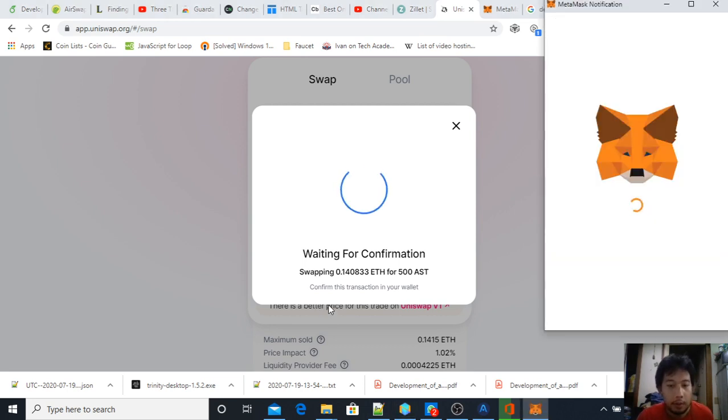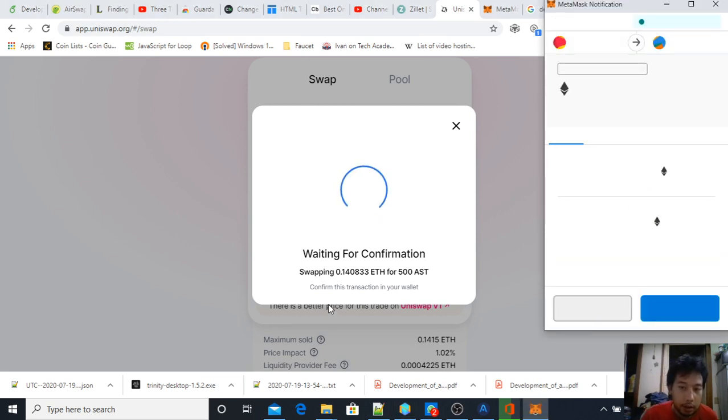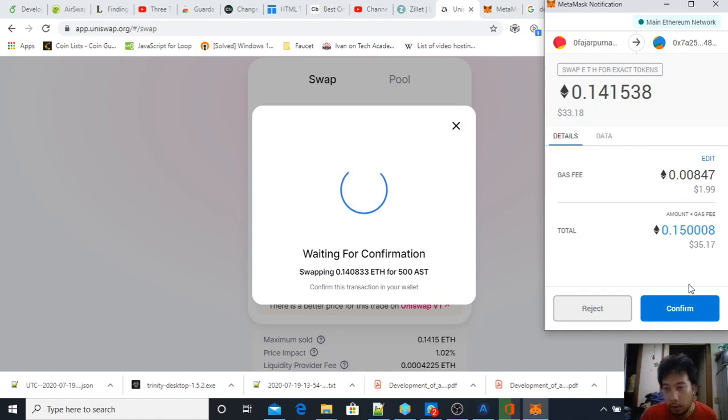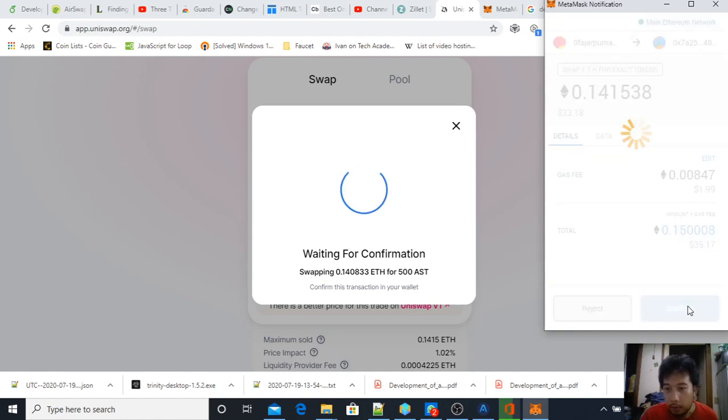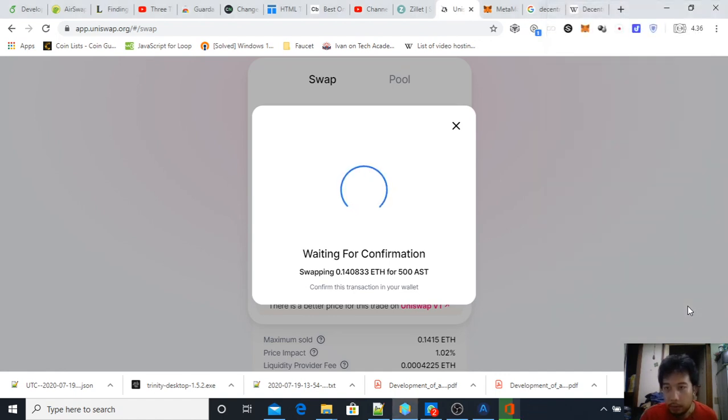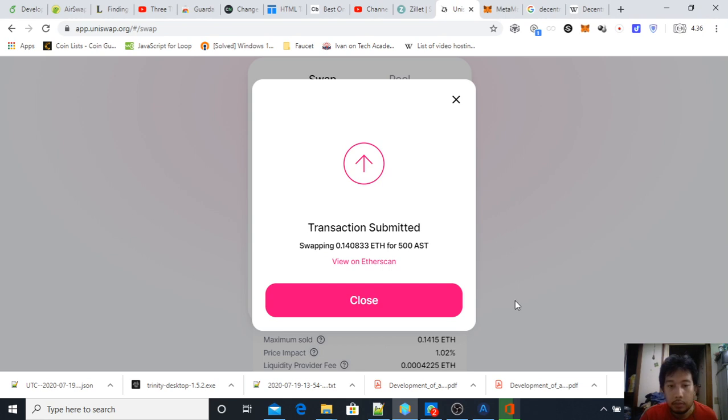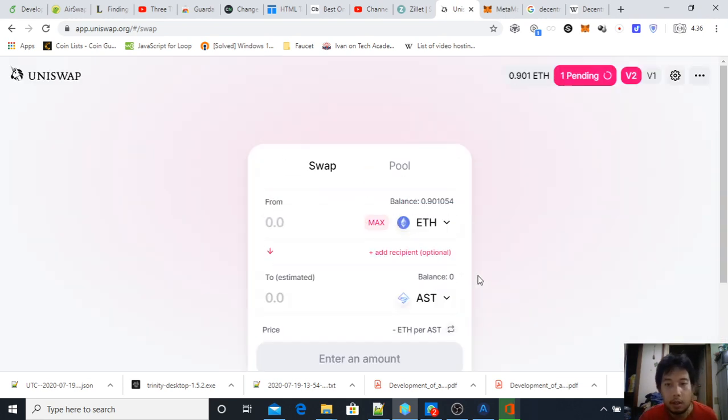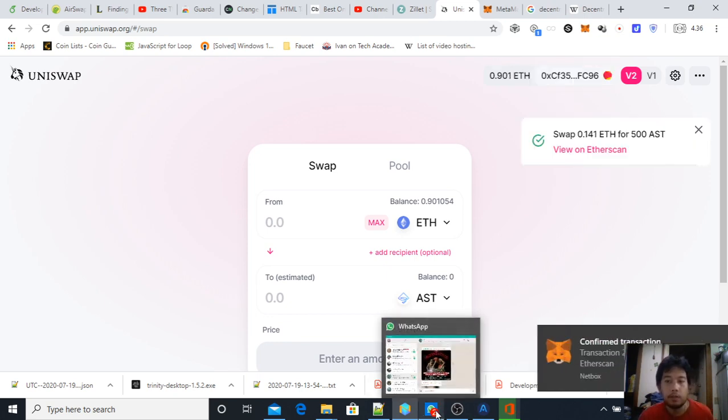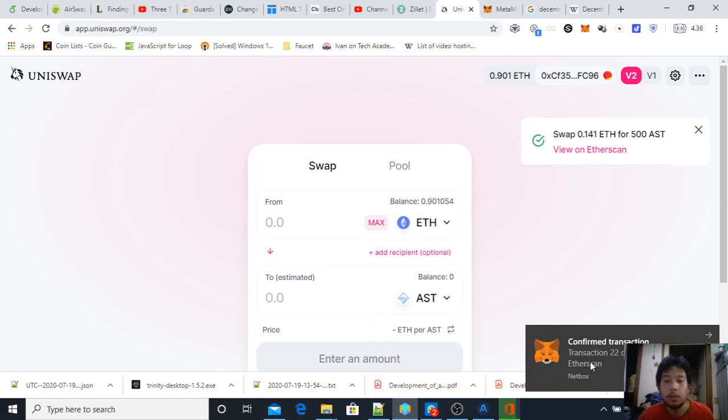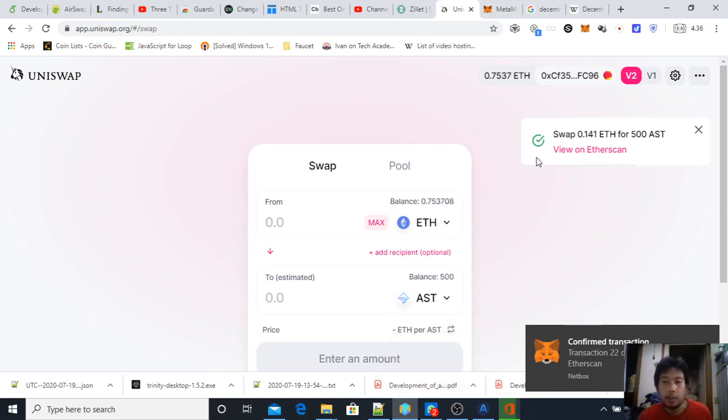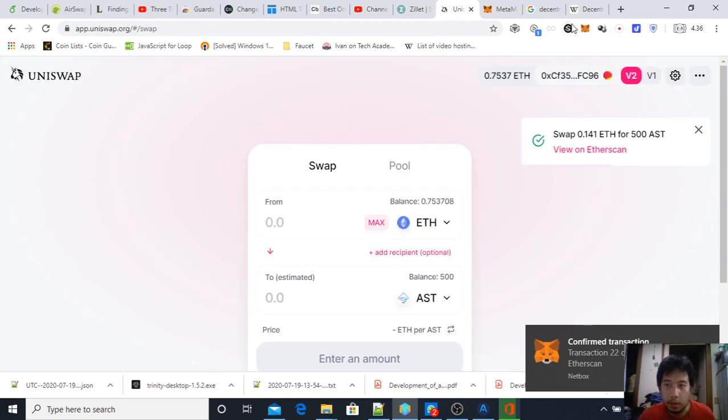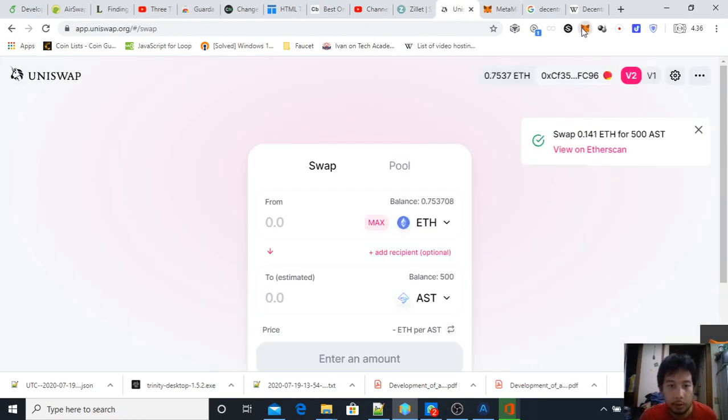For every transaction, the gas fee is in Ethereum, so you need Ethereum. Confirm, and then I have to wait until the transaction is confirmed. It's fast—24 seconds to confirm—which means I should receive my AirSwap token.